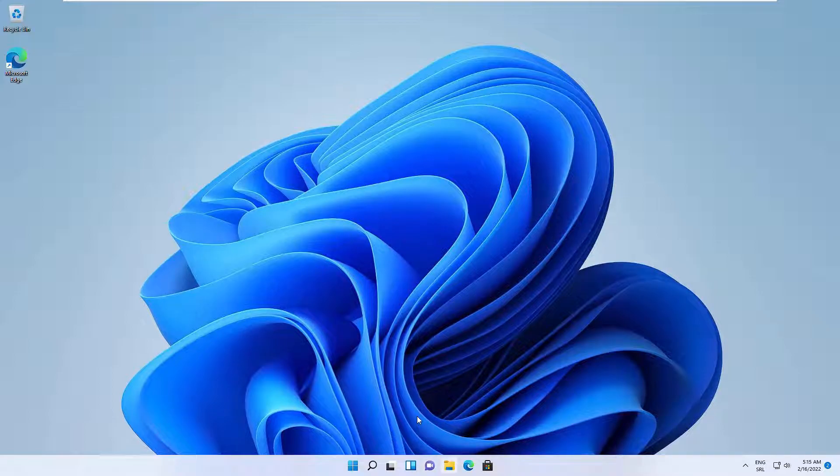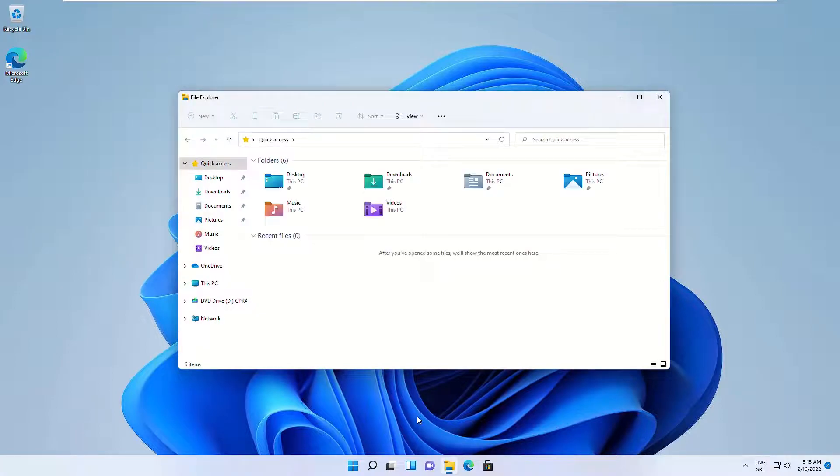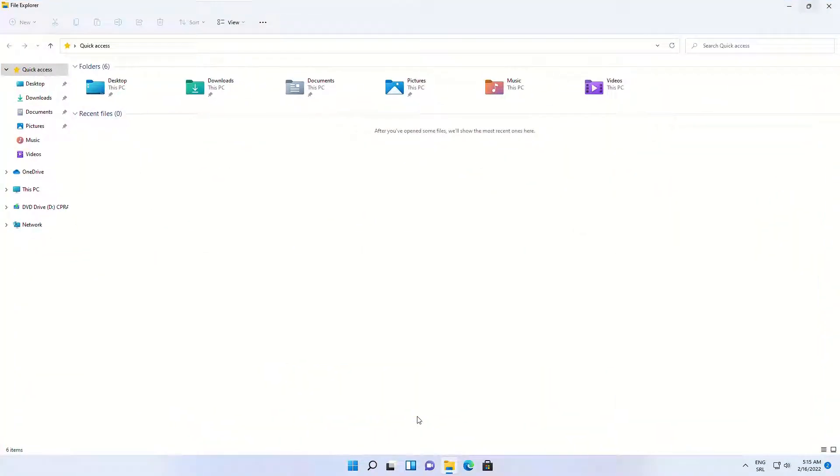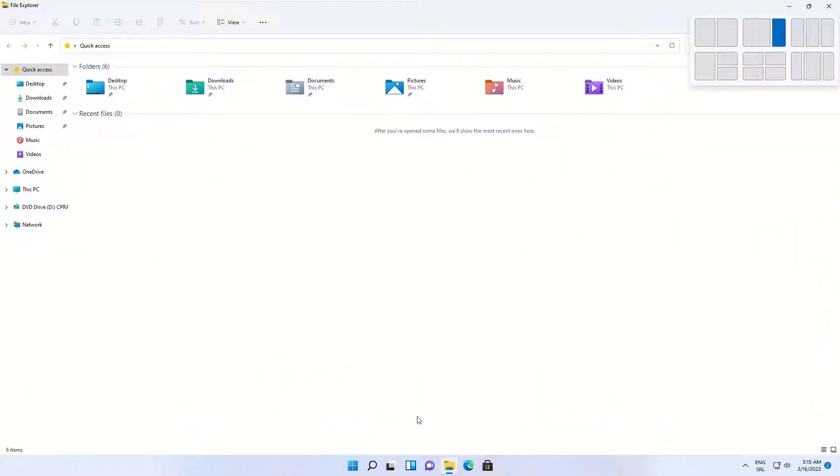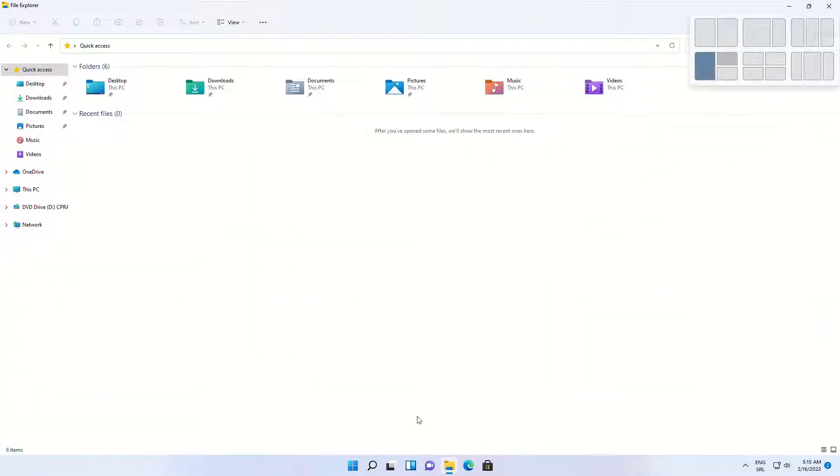Let's go and test snap layouts on some windows. As you can see, snap layouts are working as they should.